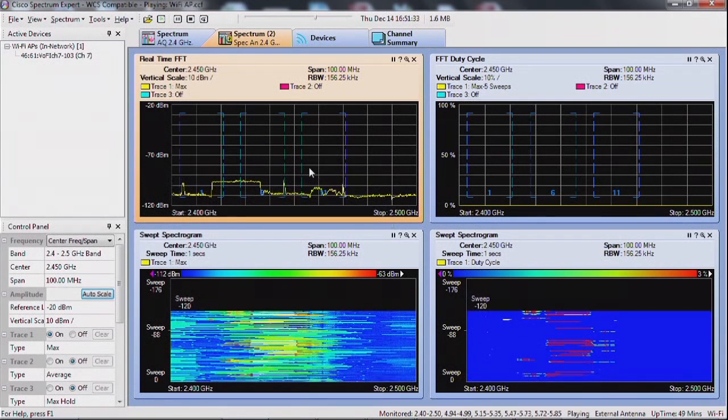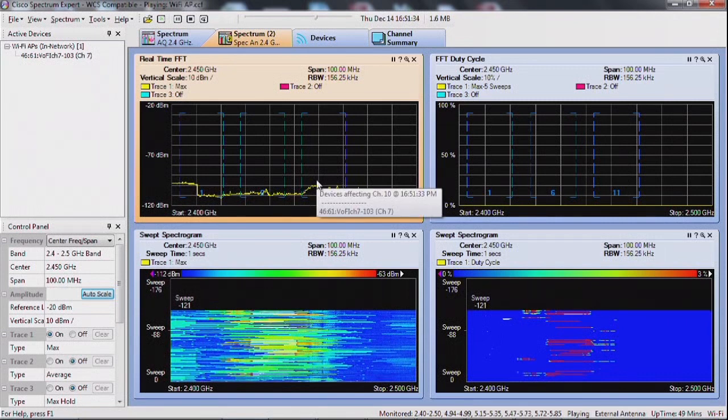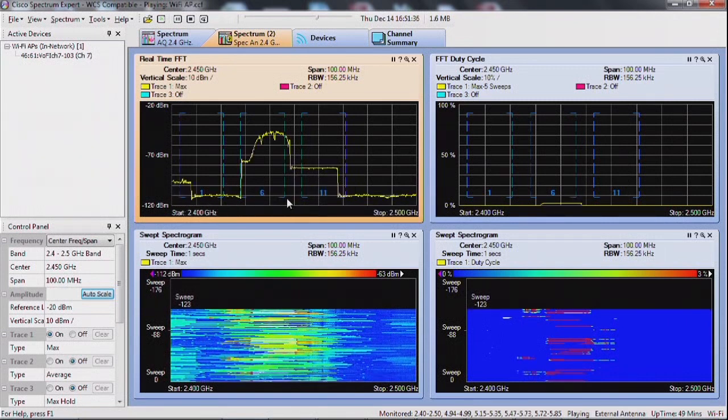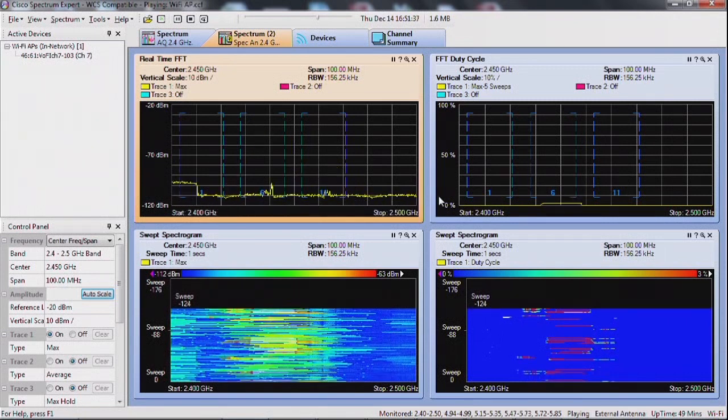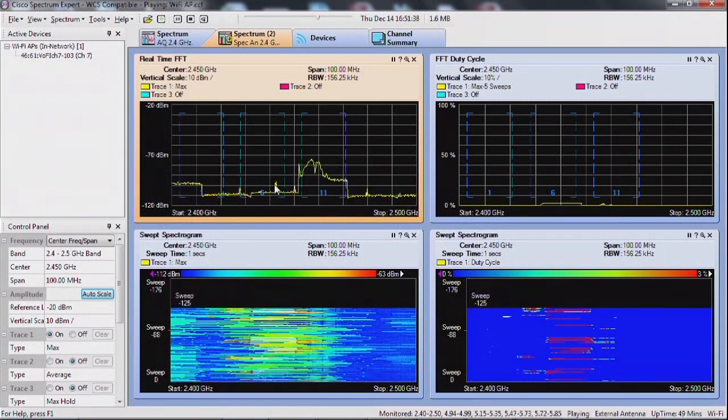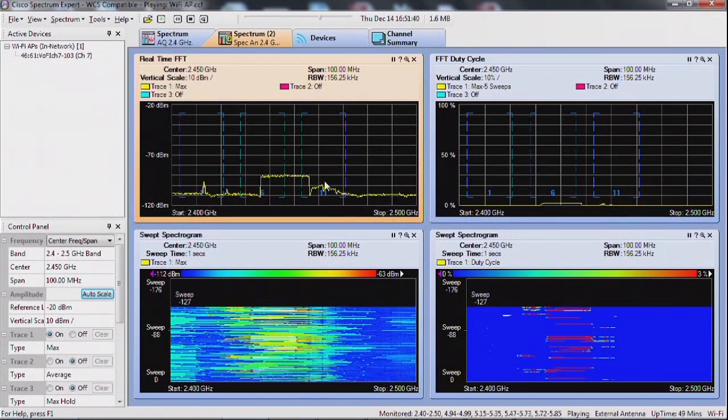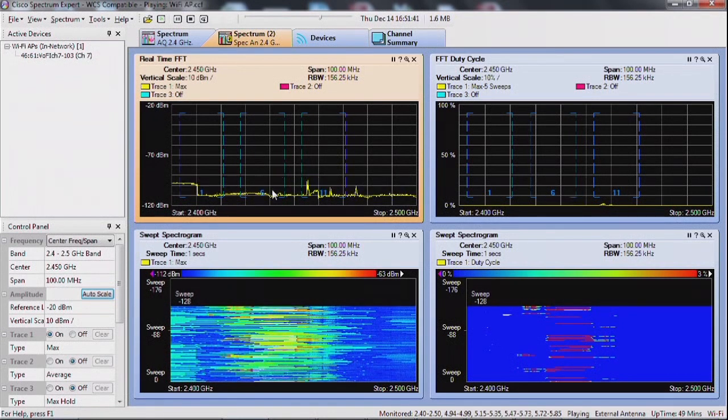That access point is sending some waves, and all the waves you see on the other side outside of my main trace here is going to be noise.